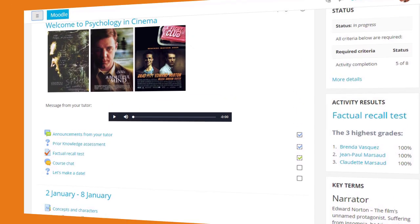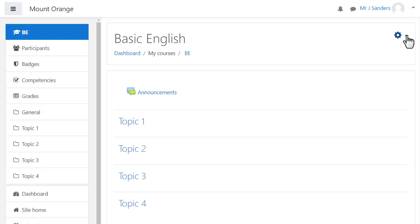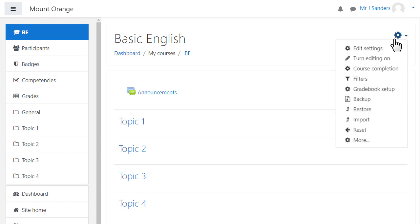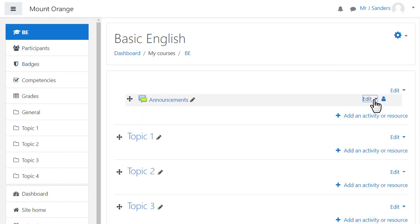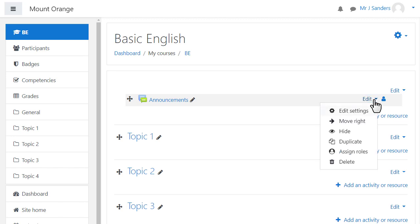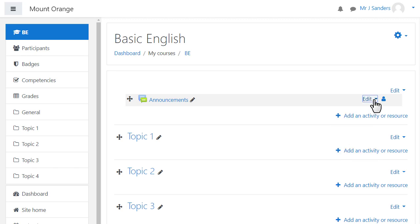In order to add learning content you need to have the editing turned on and with the boost theme you do this by clicking the cog top right and then clicking the link turn editing on. This displays an edit menu next to any existing content for editing the settings, hiding, duplicating, deleting and so on.